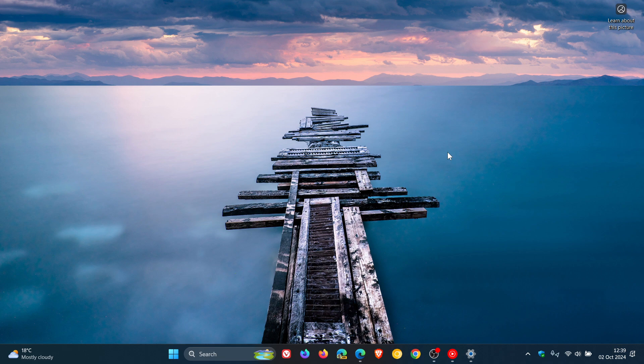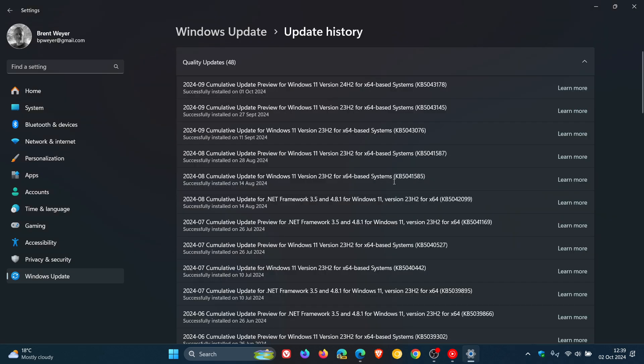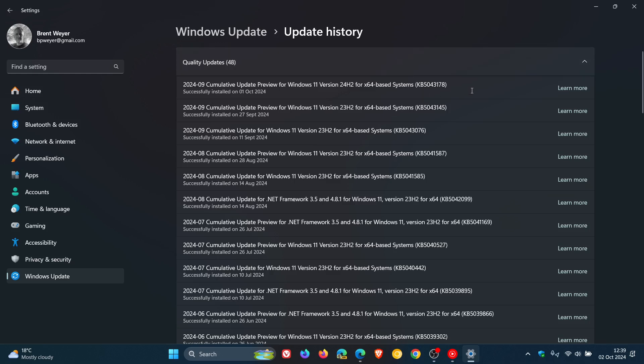Something else I noticed after installing 24H2 is if we head back to the Windows Update page and our Update History, it installed the optional bug fix release update KB5043178, which was originally released for Copilot Plus PCs, which included seven new features and bug fixes which I posted on yesterday.